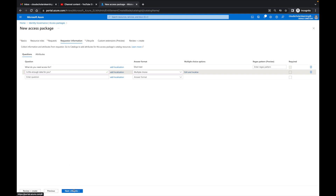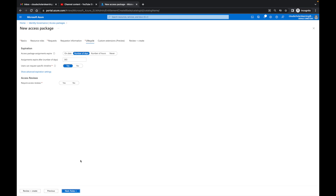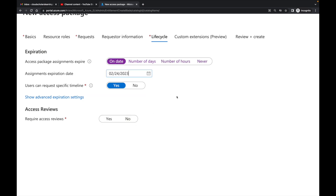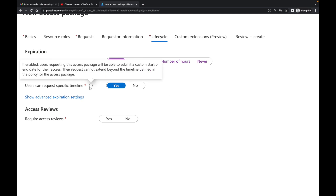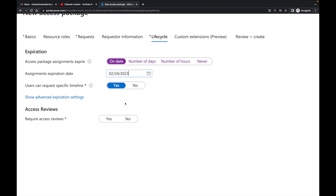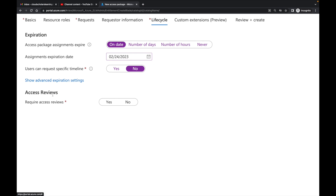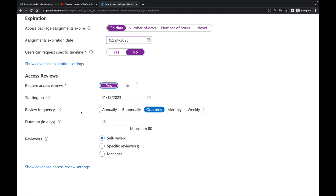Next is Lifecycle. We choose how long the access package lasts — expiration can be by date, number of days, number of hours, or never. We could set 200 days or a specific date like February 24th, 2023. Users can request a specific timeline if you allow it. Under advanced expiration settings, you can allow users to extend access. There's also the Access Review feature: you set a start date — January 12th, 2023 — and a frequency: annually, bi-annually, quarterly, monthly, or weekly.